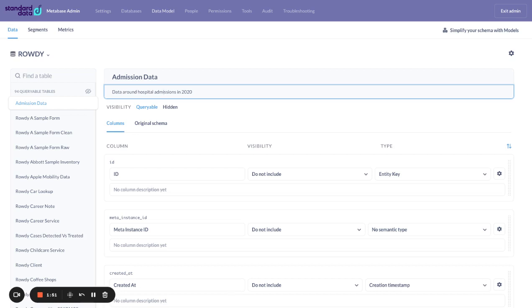One thing to note is that these changes that we're going to make manifest themselves primarily in the query builder. The SQL query, where you actually write SQL, will still use the underlying table name that you have in whatever your data system is. In our case, it's MySQL. So it would still be Rowdy admission data. That's just one little peculiarity, but just a thing to be mindful of.